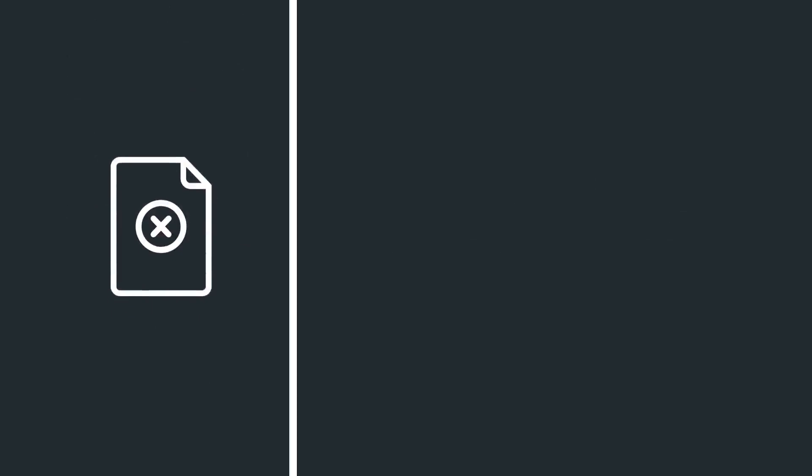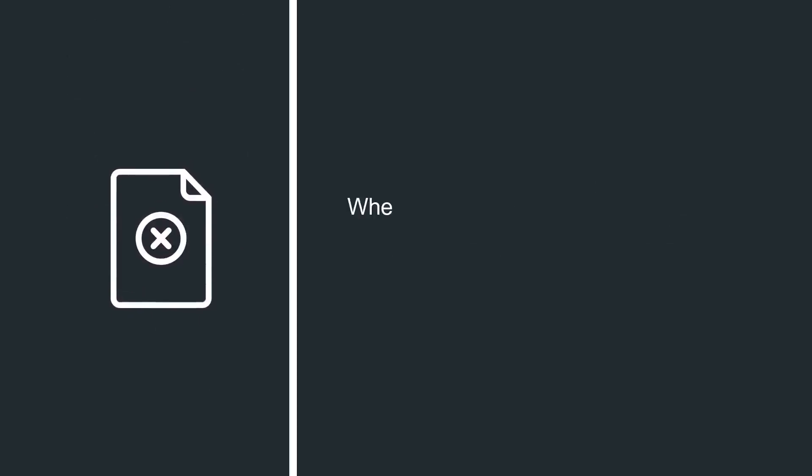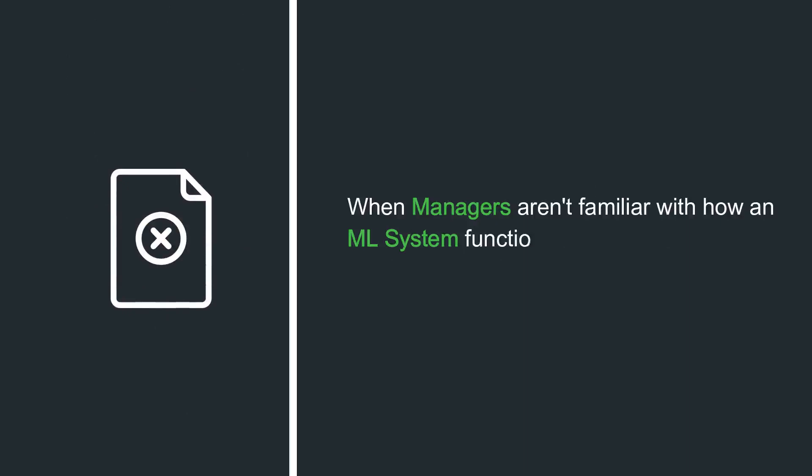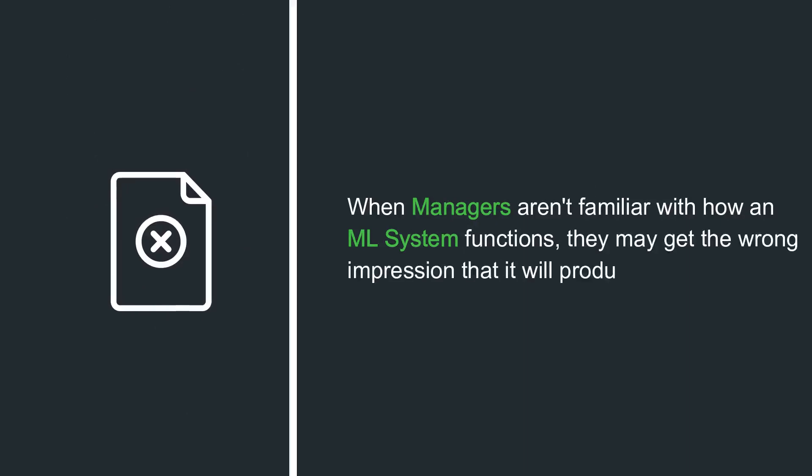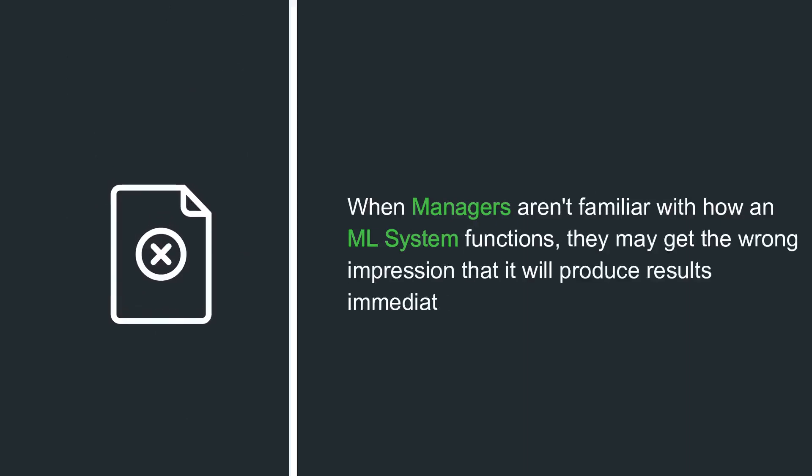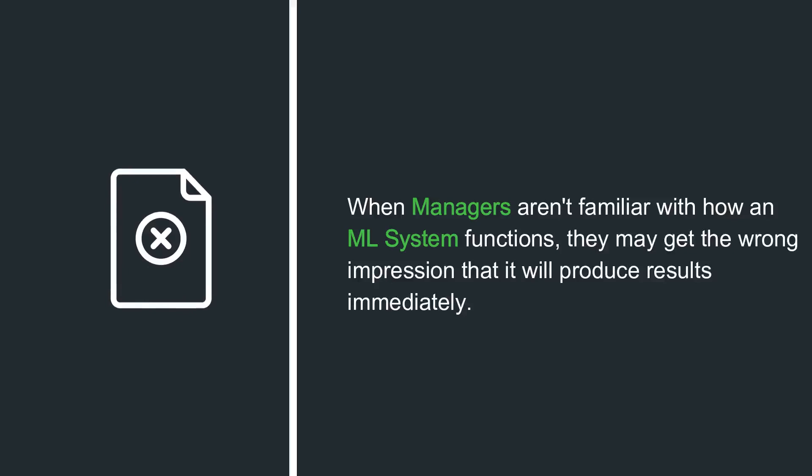Unrealistic expectations. When managers aren't familiar with how an ML system functions, they may get the wrong impression that it will produce results immediately.